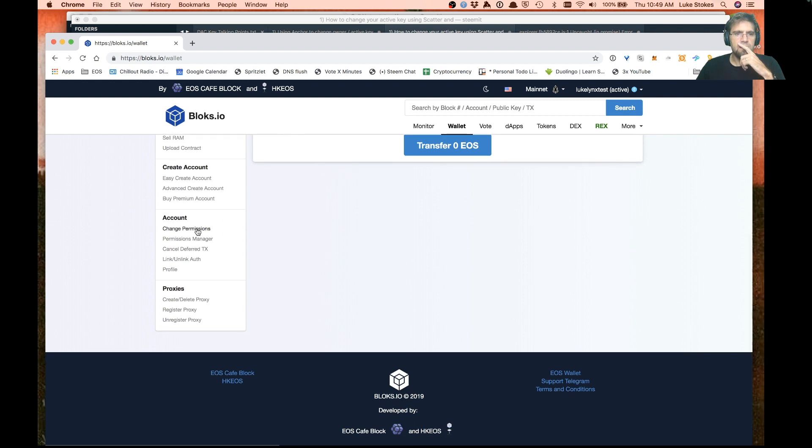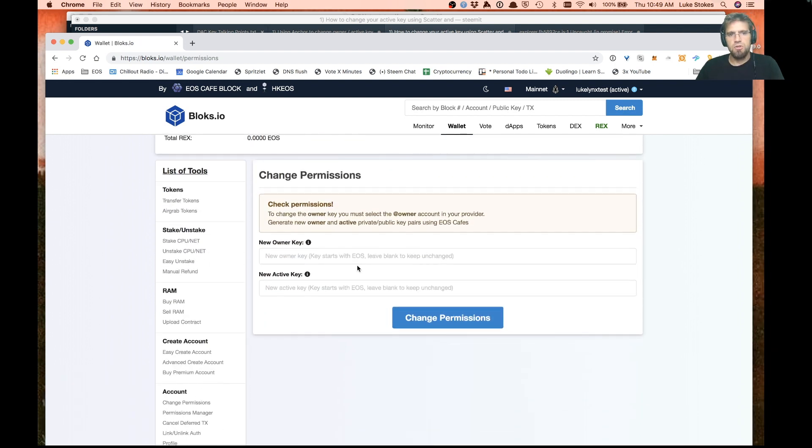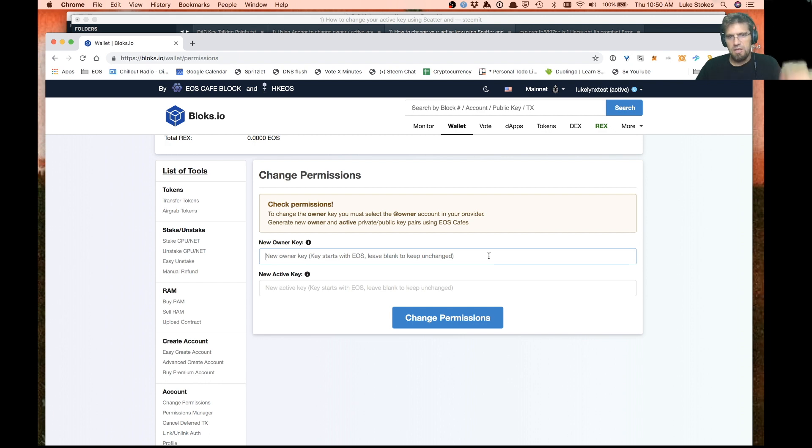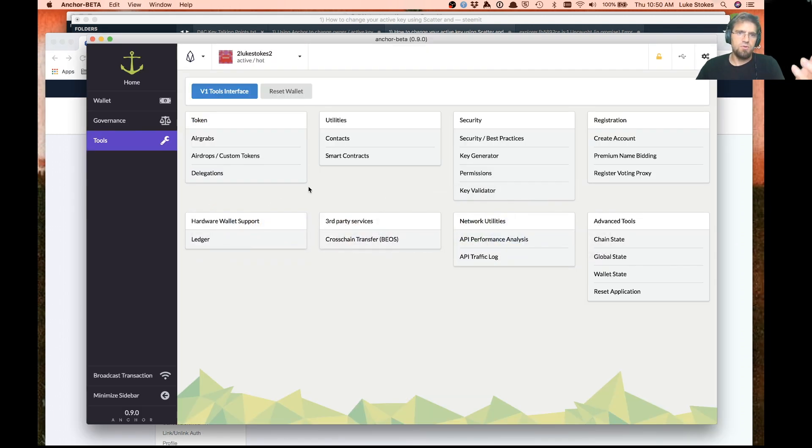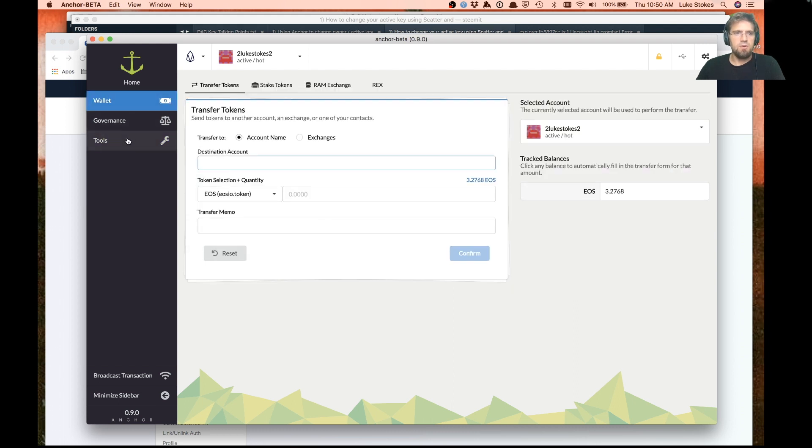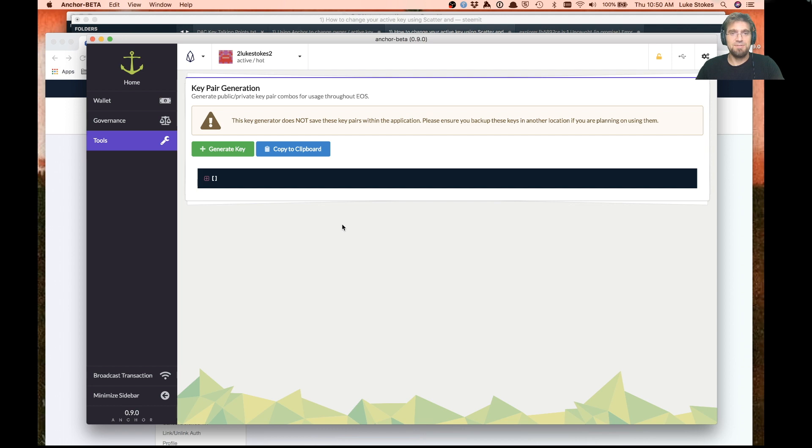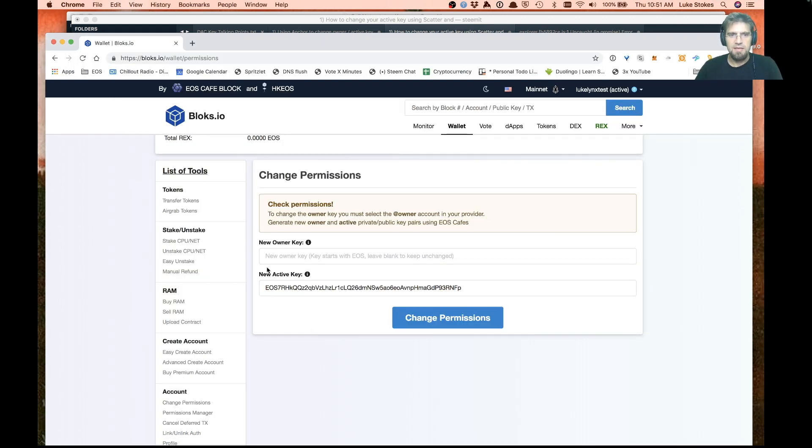Under here you've got this change permissions, so you can go ahead and plug in a new active and owner key here. You'll have to generate key pairs. I use Anchor, which is brand new beta, and which is a tool I use quite a bit. I can go in here under tools, hit key generator, and generate a key. I'm going to pause the video while I do that. All right, we're back and as you can see I've generated a new public key.